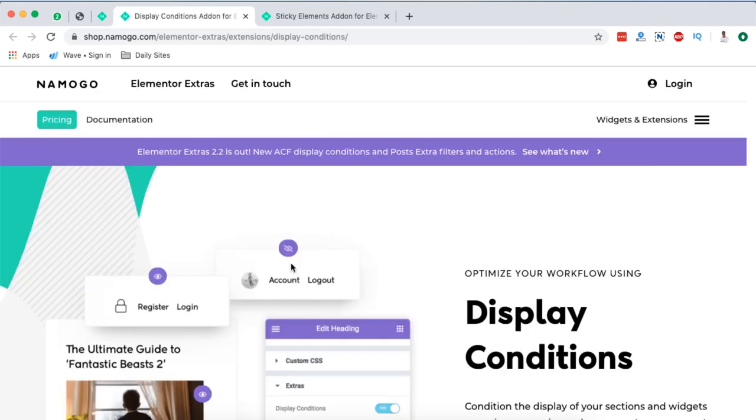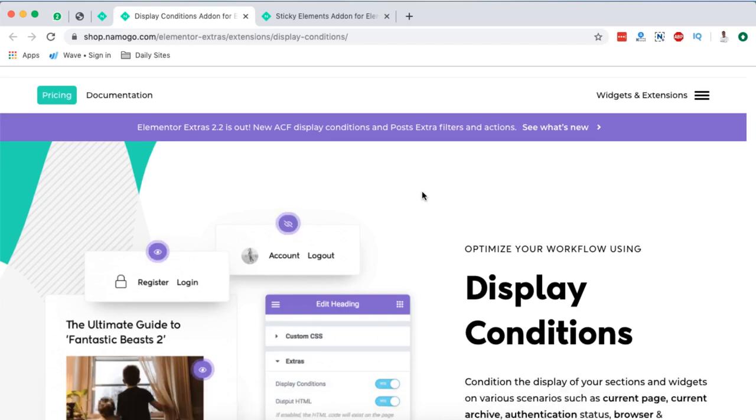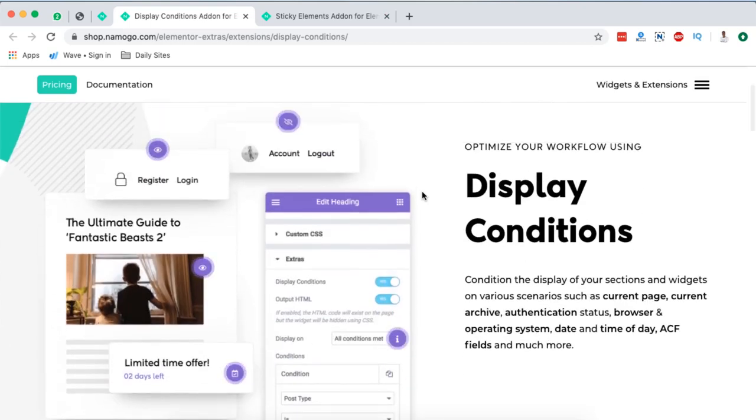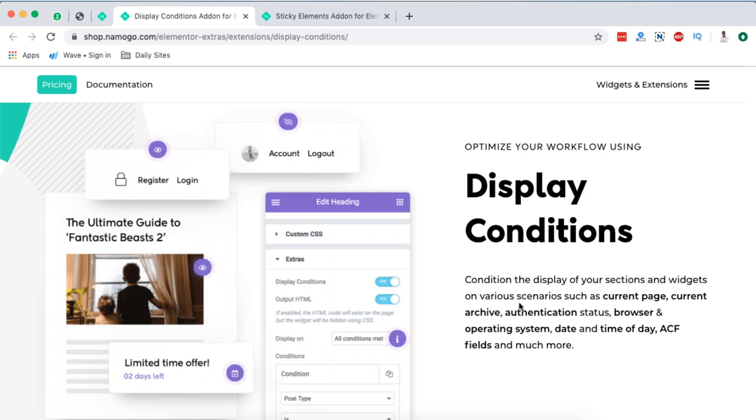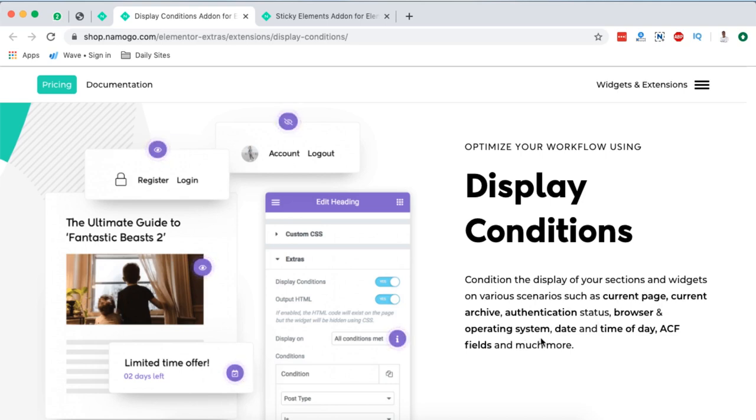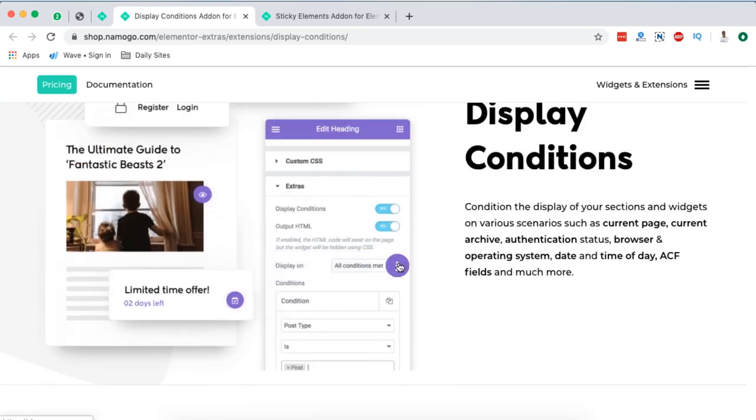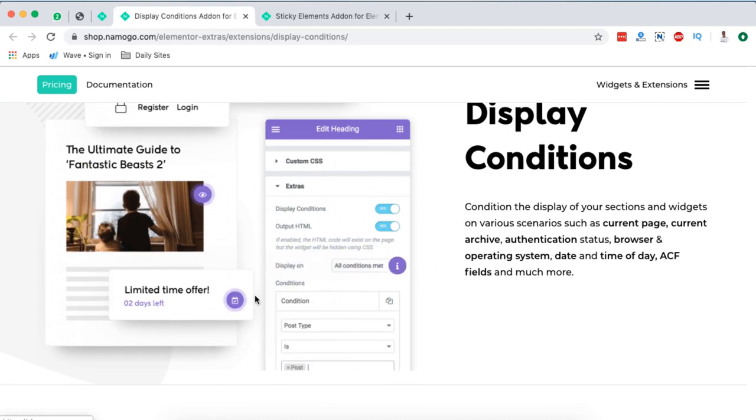Next on the list is a display condition add-ons. And this is how it looks like. You can add display conditions for your sections and widgets on various scenarios such as on current page, current archive, authentication status, browser and operating system, date and time of day, including advanced custom fields and much more. Like for example, you see here, you can enable conditions. Right here, you can show content based on the date or time of the day.